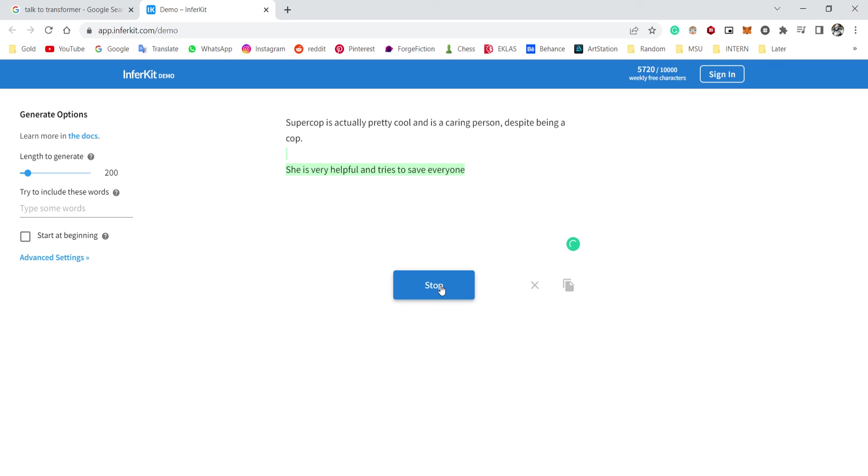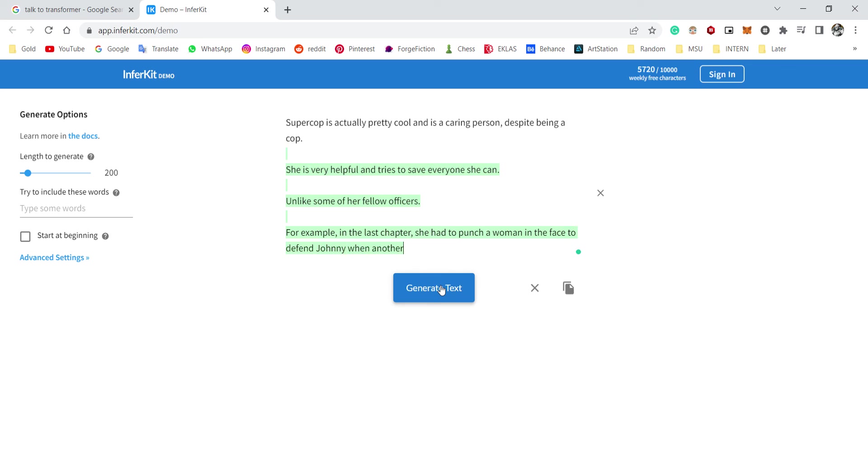Okay, she is very helpful and tries to save everyone she can, unlike some of her fellow officers. For example, in the last chapter she had to punch a woman in the face to defend Johnny when another—to defend Johnny.